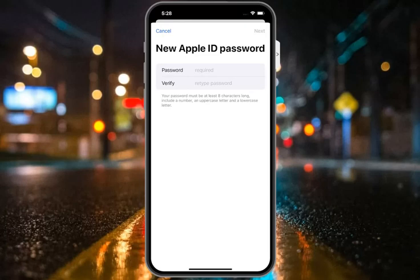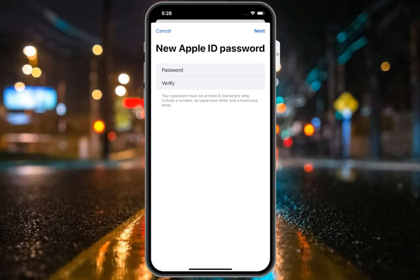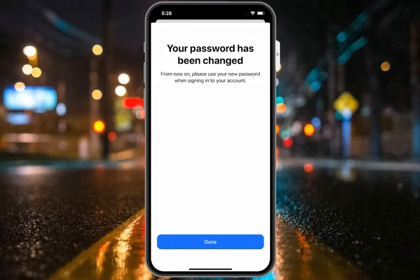Enter your new Apple ID password, then verify your new Apple ID password. Tap on Next.